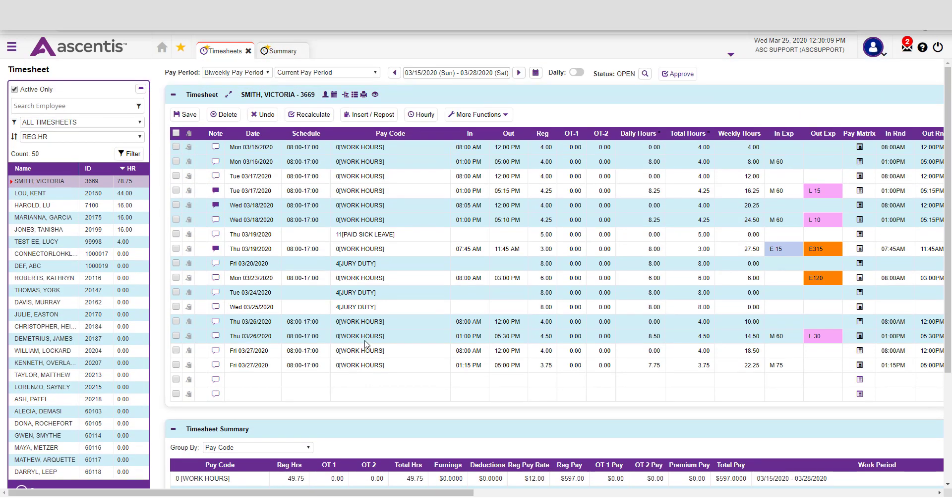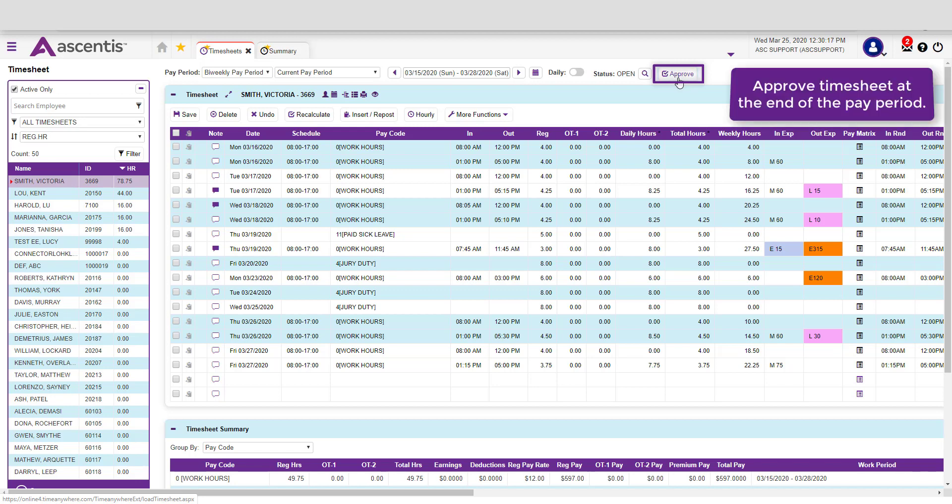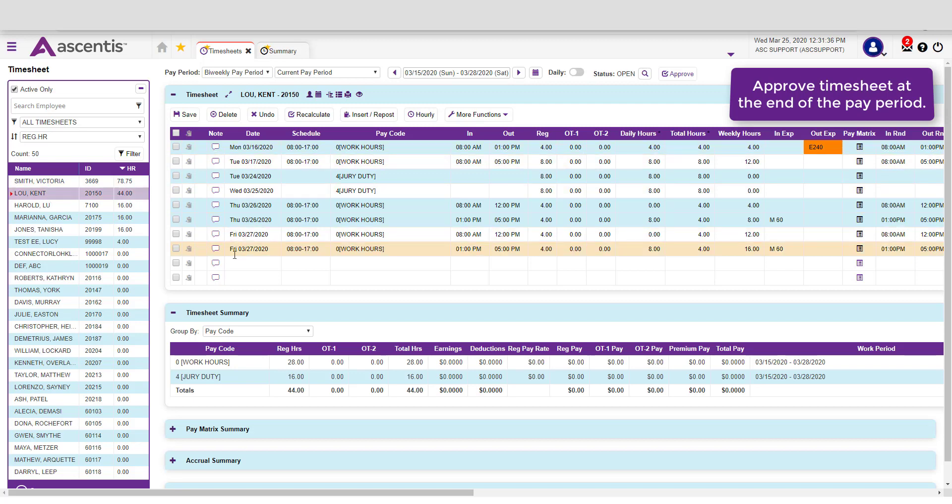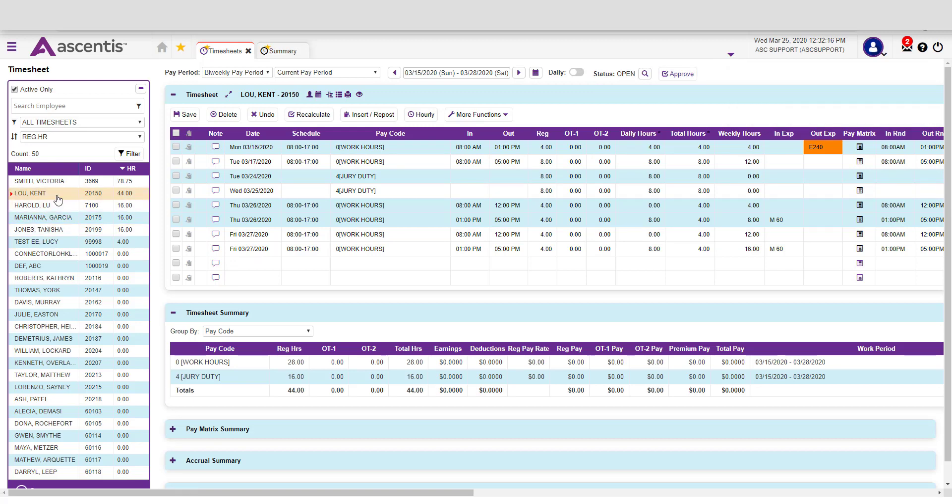Once you've validated the information and made the appropriate corrections, you can proceed and select the Approve button. This will change the timesheet status to Approved. After approving the previous timesheet, go to the following employee, review their timesheet, make the appropriate corrections, and approve that timesheet. Proceed to the following employee and so forth.